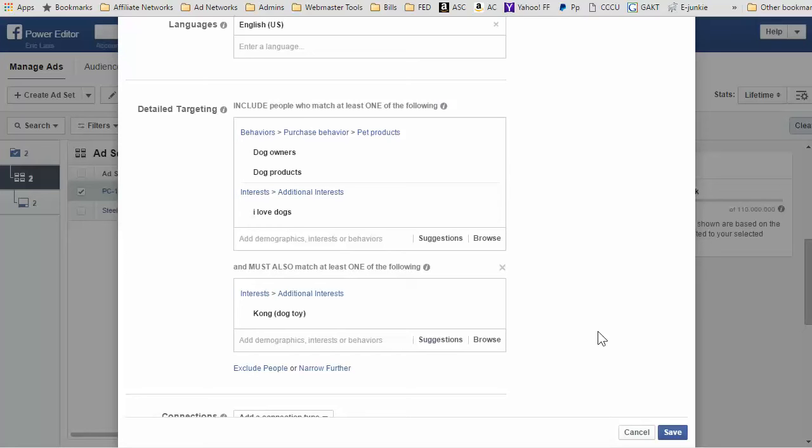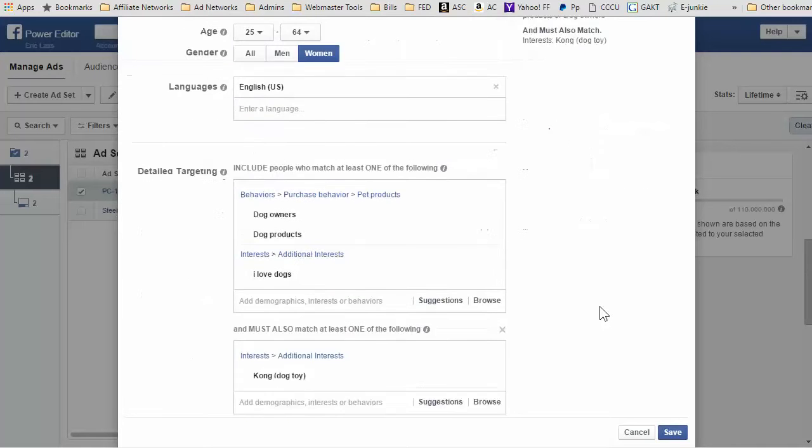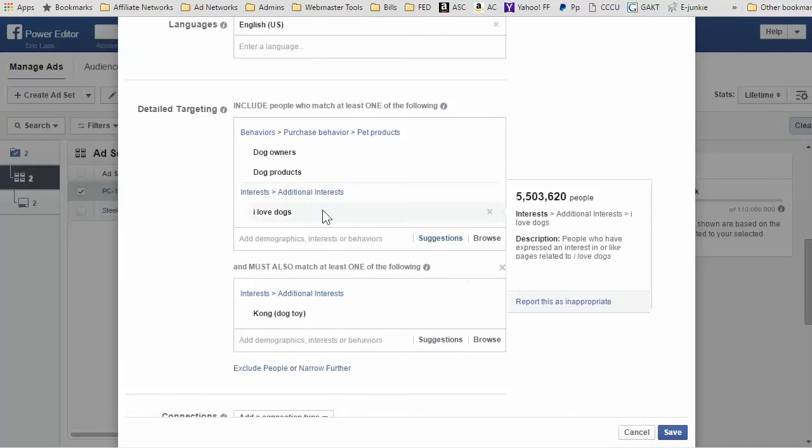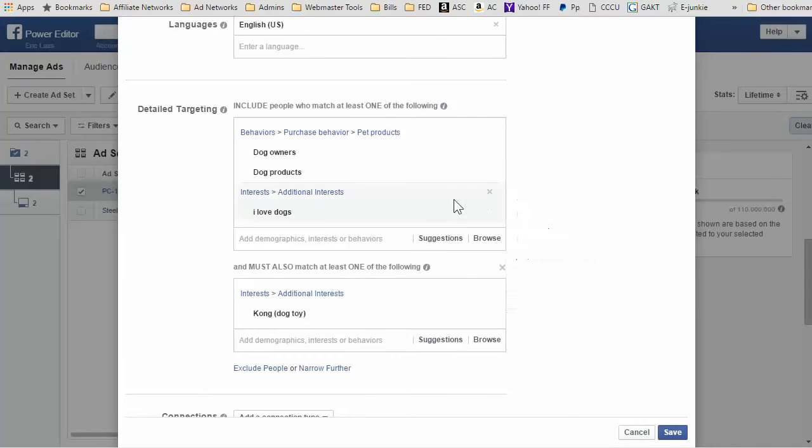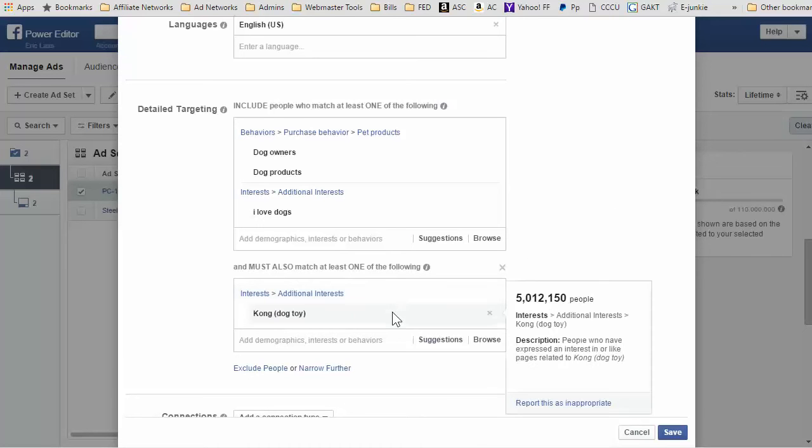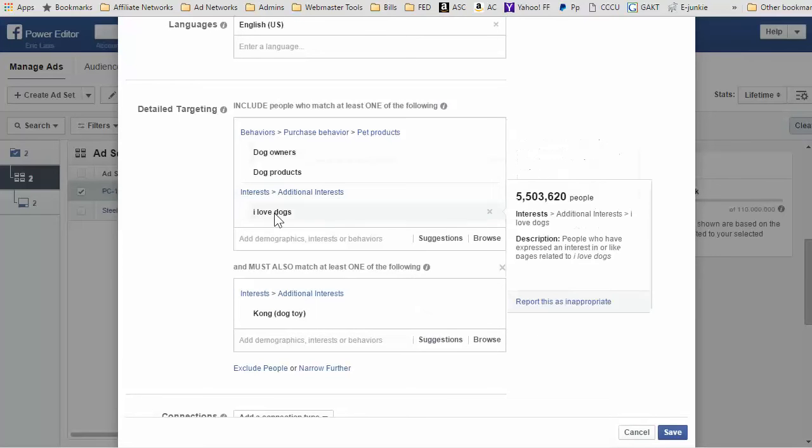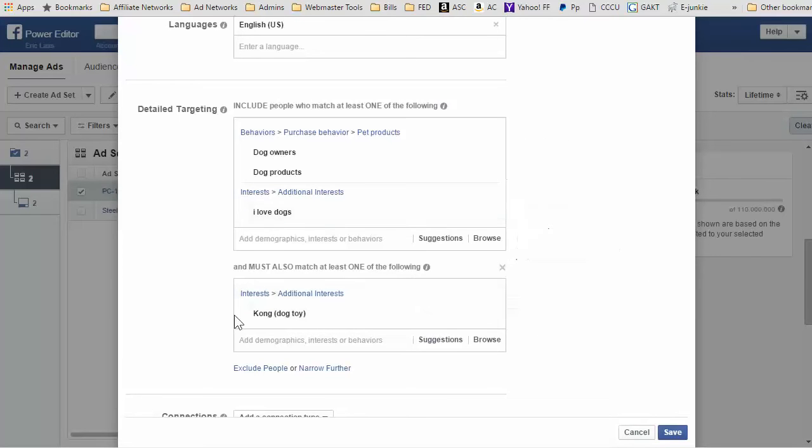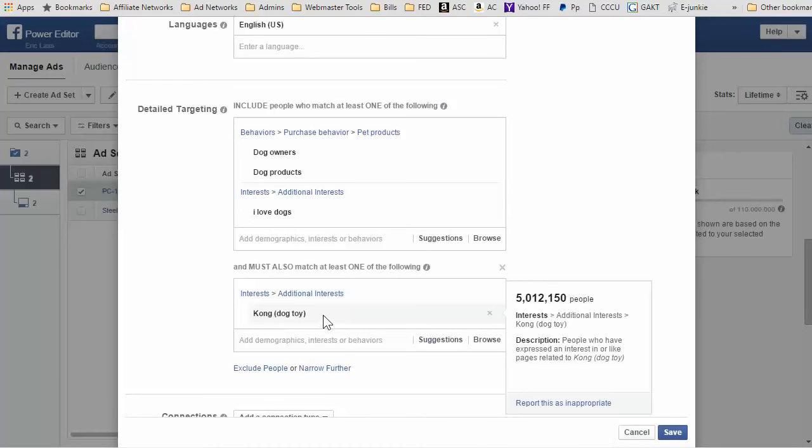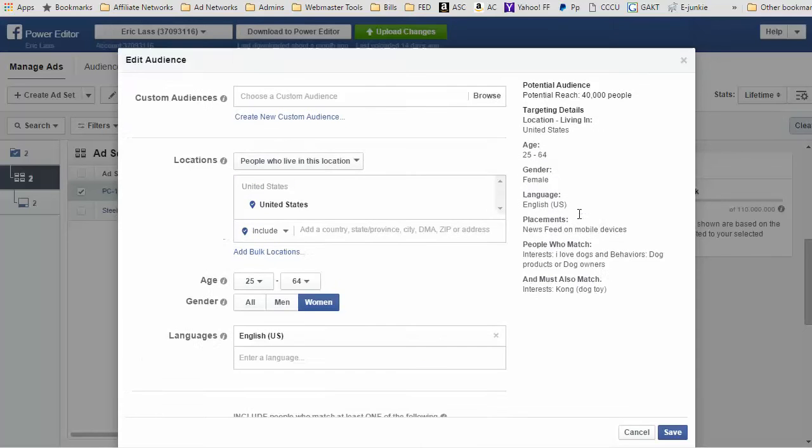If you look at this, 'I love dogs' has 5.5 million people for that interest, and then the Kong dog toy has over 5 million interest for that. But if you put in 'I love dogs' and they must like the Kong dog toy, the potential reach is 40,000 people. That is really good.